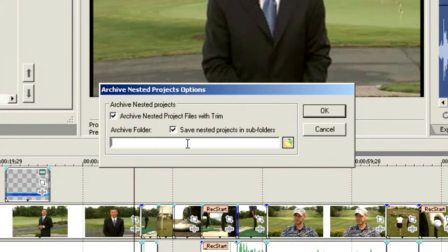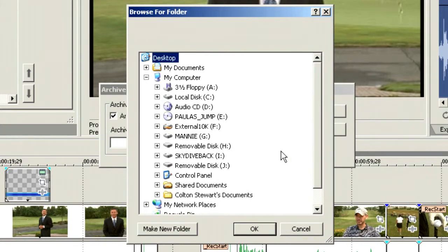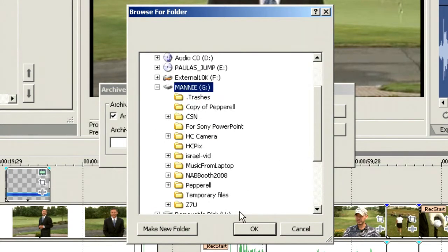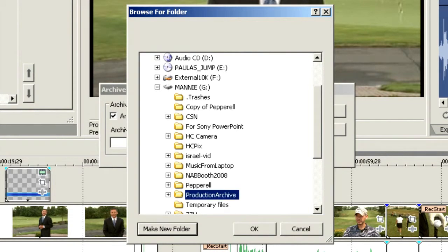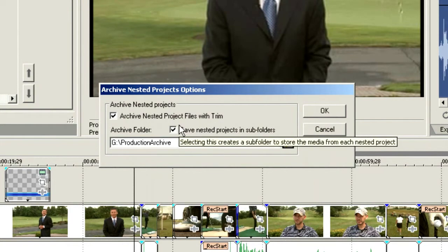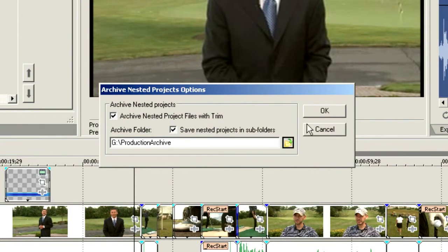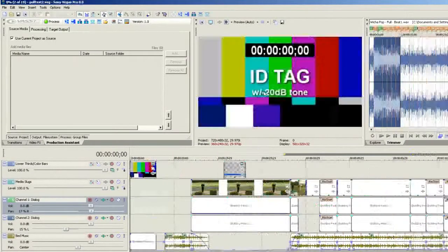We'll tell it where we want the archive folder to go, simply by going down here and choosing where our location is going to be. In this case, let's store this off on to this particular hard drive, make a new folder, and we're going to call this 'production archive.' Choose OK, and we're going to tell it that we want to archive nested files trimmed up and do the same thing with nested projects and subfolders. Choose OK, and yes, we'll save this particular one.